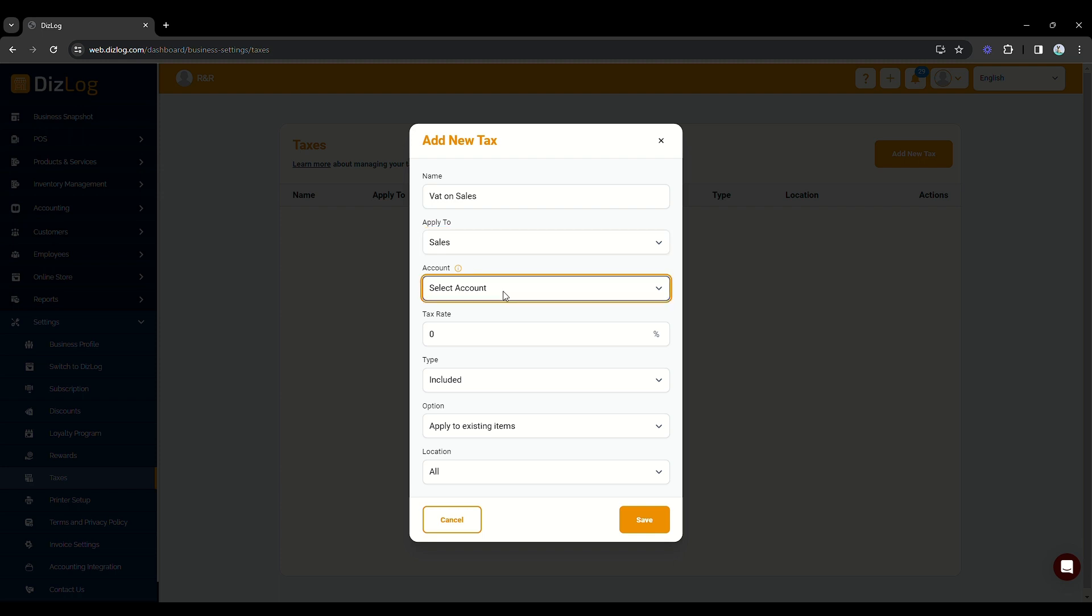Next, choose the account to record your taxes. For this one, we will select Sales Tax Payable as our account to record our sales taxes. Then, input the percentage of tax to be applied to the transaction of your choice. Here, we will be using a 12% tax rate for my sales transaction.